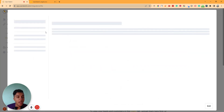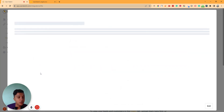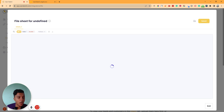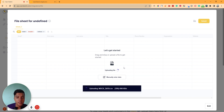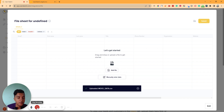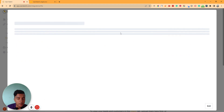Just click here and you will get the option to upload your customer data. Just click on 'Add File' and add your CSV file here. The data has been uploading and you can see the data coming in.